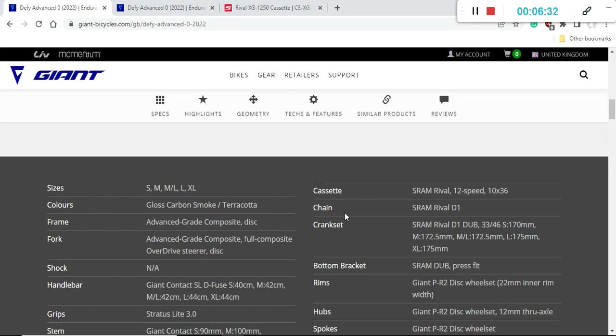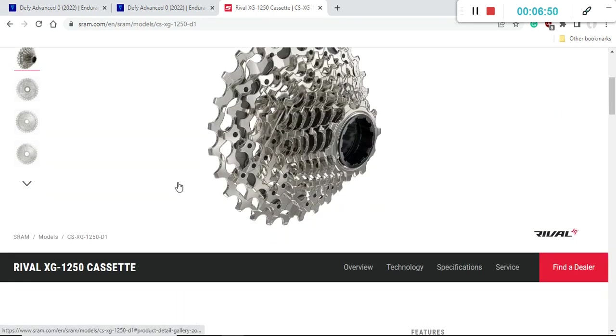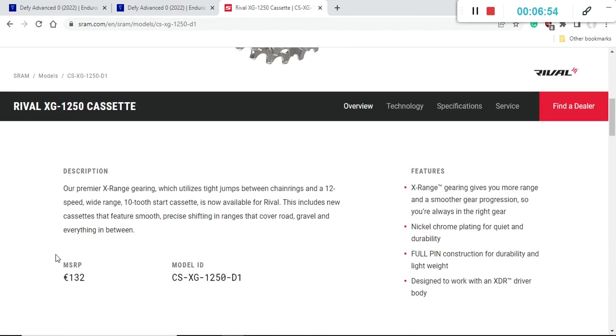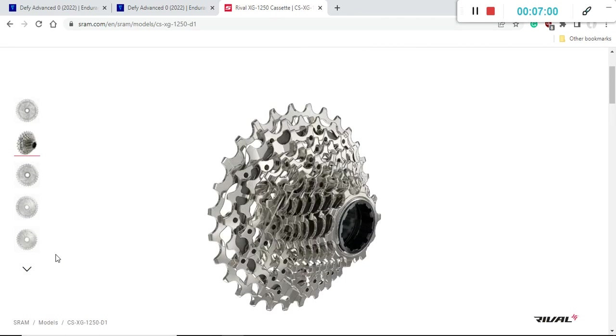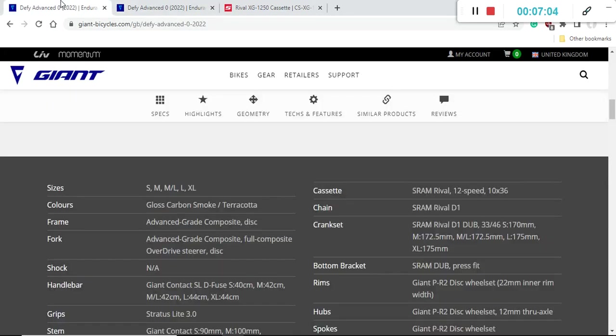With the cassette, once you destroy this cassette and the chain, I would definitely advise you to stick with SRAM products. You can use SRAM Rival cassette or SRAM Rival chain or any other SRAM Rival products. But just keep in mind that this SRAM Rival cassette, the XG-1250 cassette, is usually very expensive to replace. The retail price is 132 euros or easily 130 US dollars, so just keep that in mind.